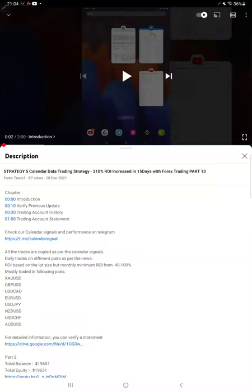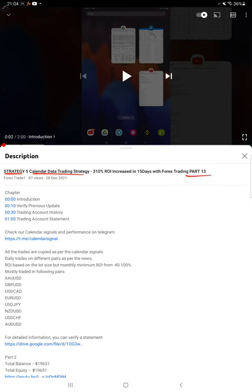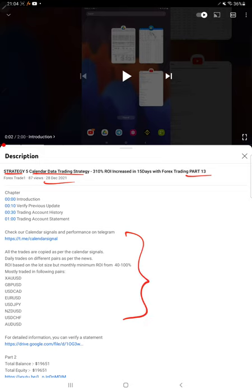Hello everyone, welcome to Forex Trade 1. Today we are updating about Strategy 5 Calendar Data Trading Strategy Part 14 update. Last video Part 13 we published on 28th of December, and within 20 days we are back with the new update. As you know, in the YouTube description you can get the strategy details, profit update, and trading account statement to verify all the details.